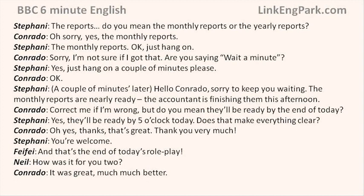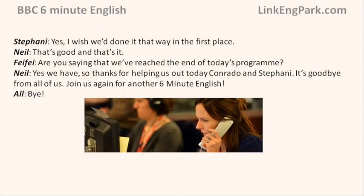And that's the end of today's role play. How was it for you two? It was great — much, much better. Wish we'd done it that way in the first place. Are you saying we've reached the end of today's programme? Yes, we have. Thanks for helping us out today, Conrado and Stephanie. It's goodbye from all of us, and join us again for another 6 Minute English. Bye!